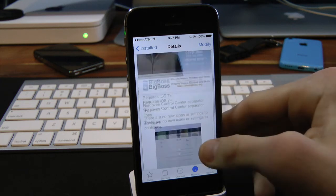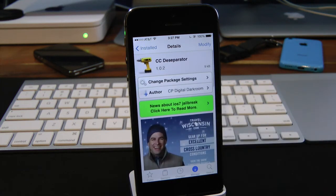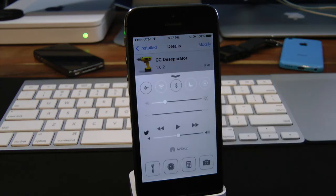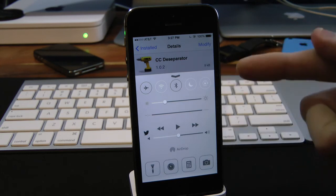There are no settings or options to configure with this one — it's just a simple download-and-play tweak. So let's go ahead and pull up the Control Center here, and as you can see, all the lines in the Control Center are no more.